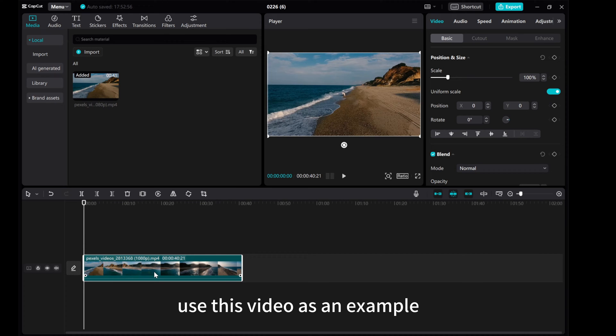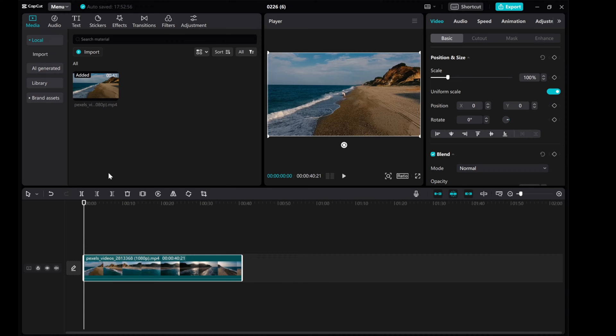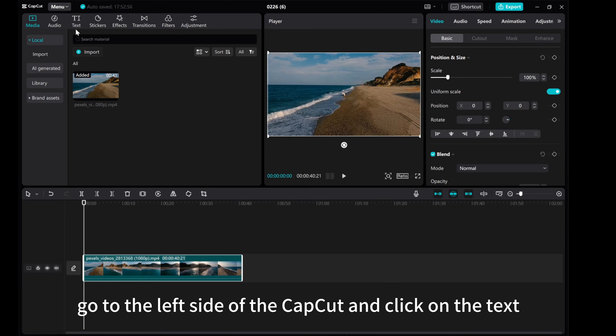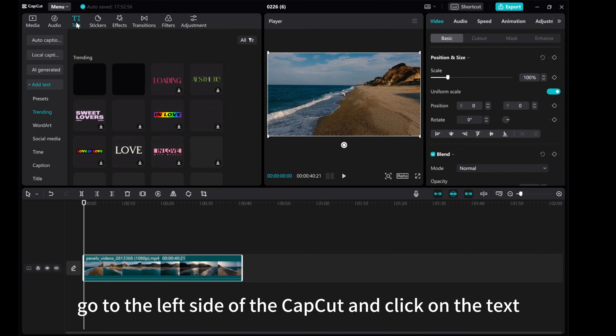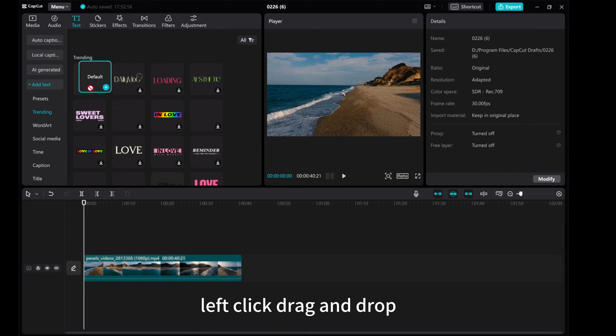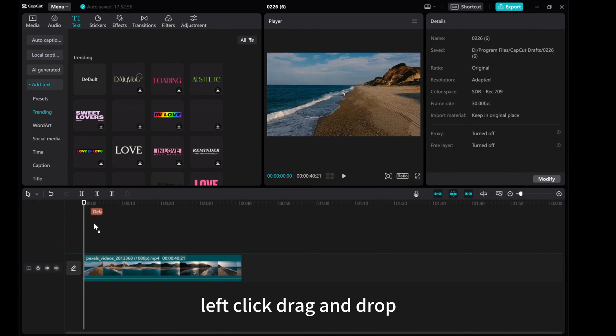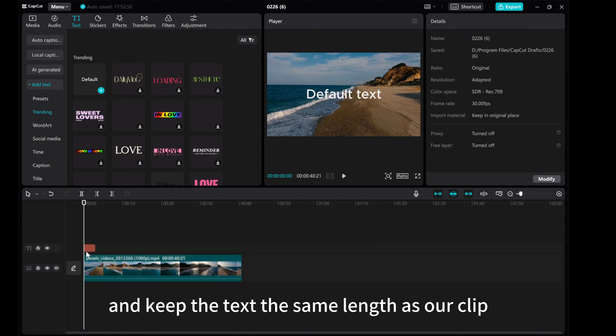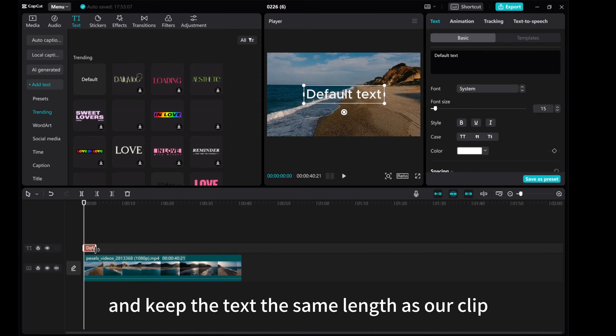Use this video as an example. Go to the left side of CapCut and click on the text. Choose the default text, left click, drag and drop, and keep the text the same length as our clip.